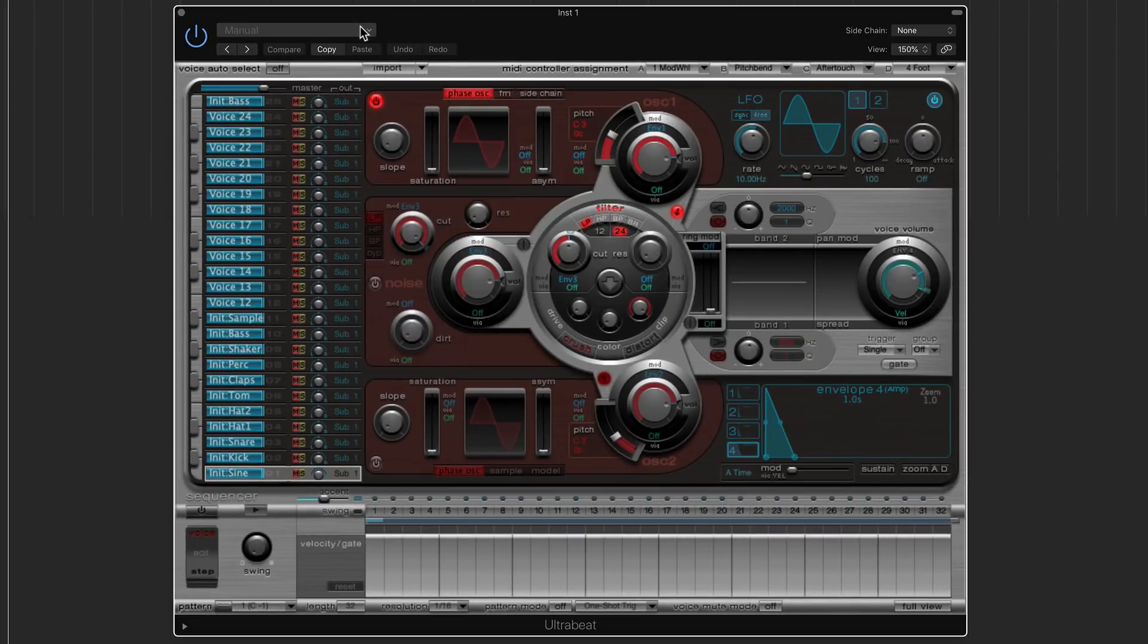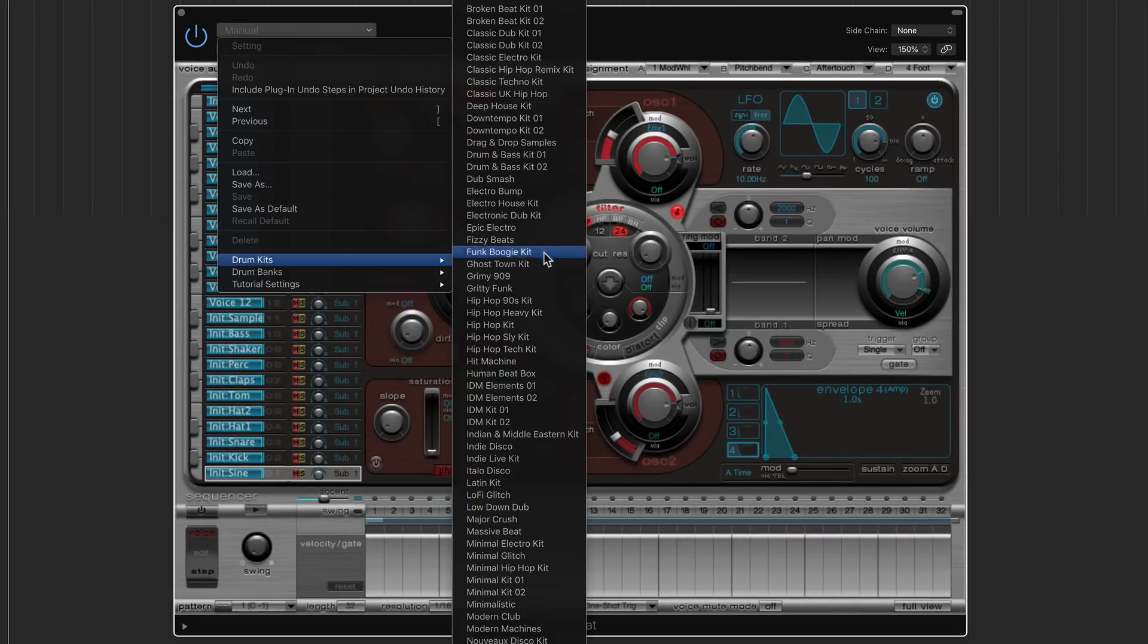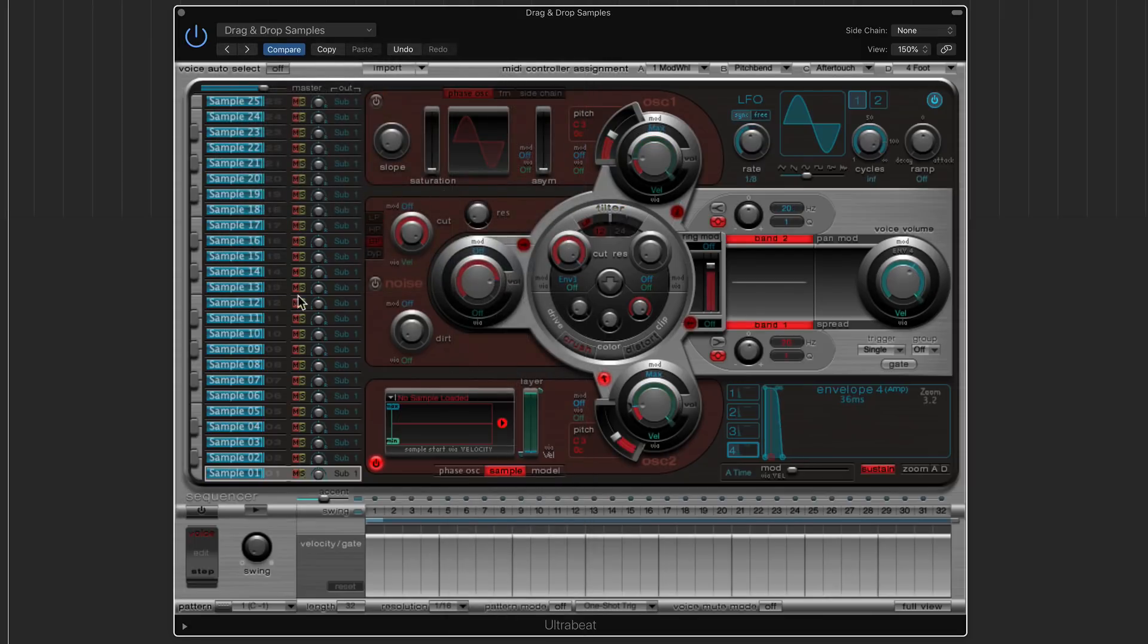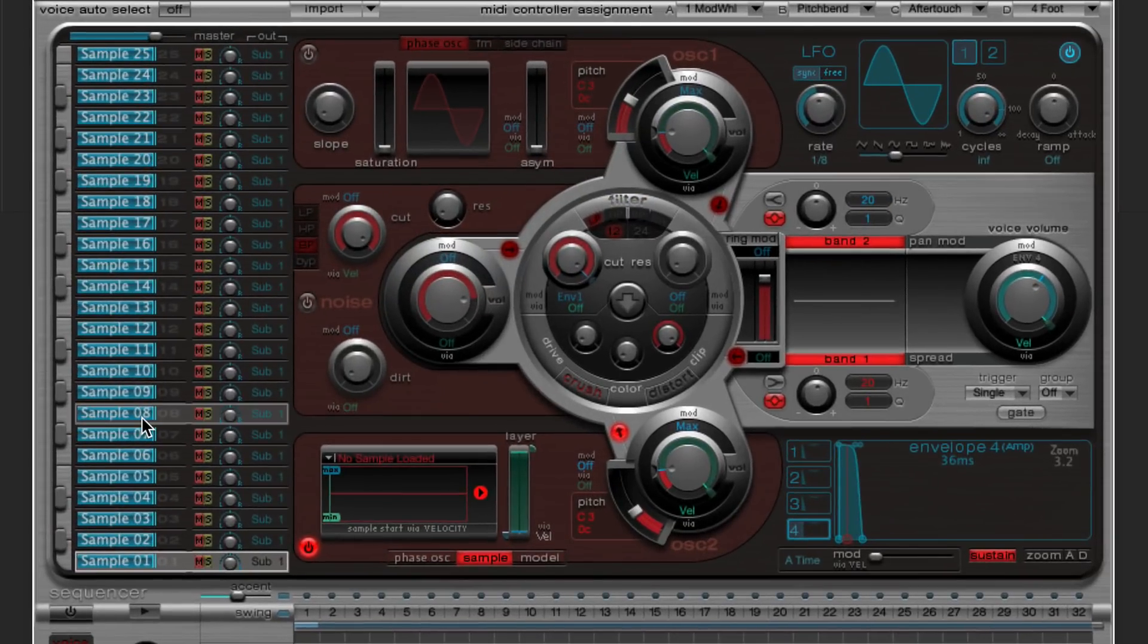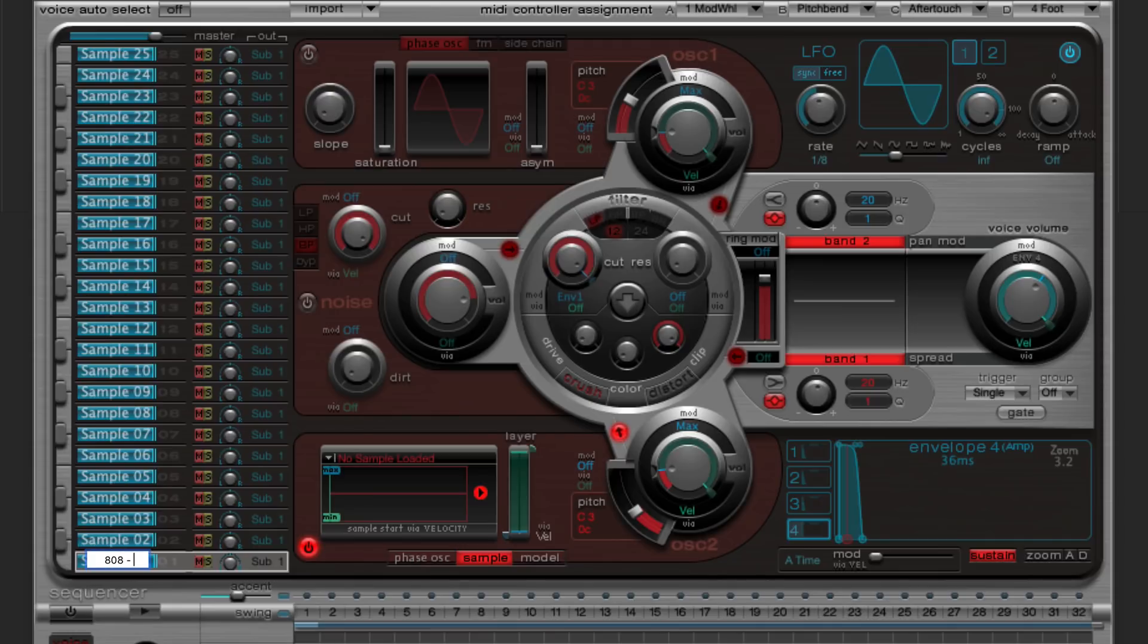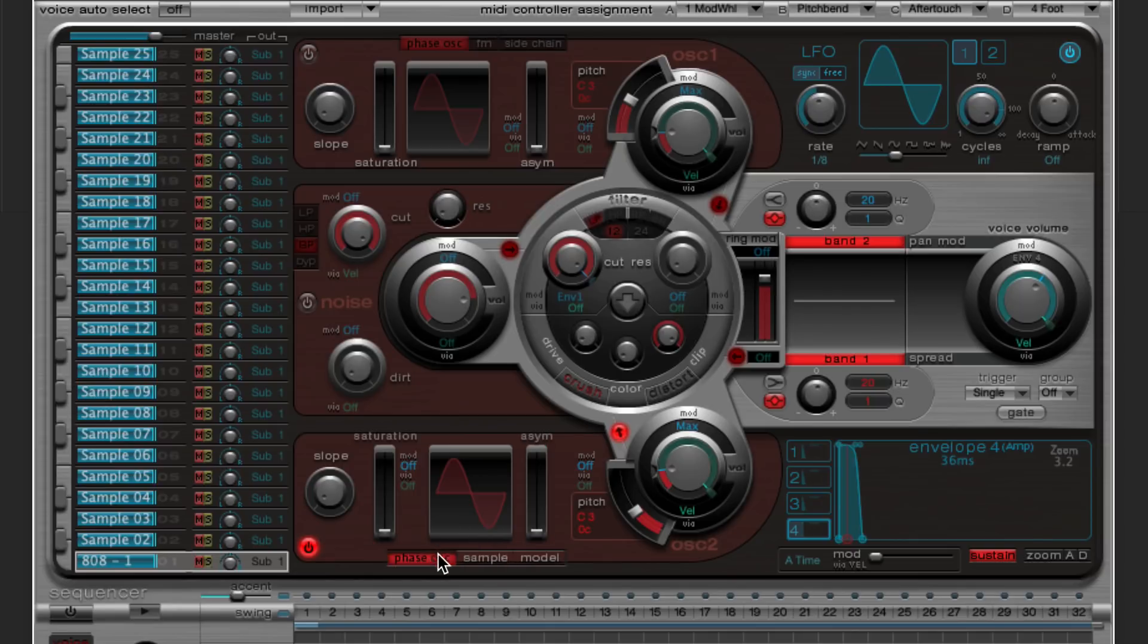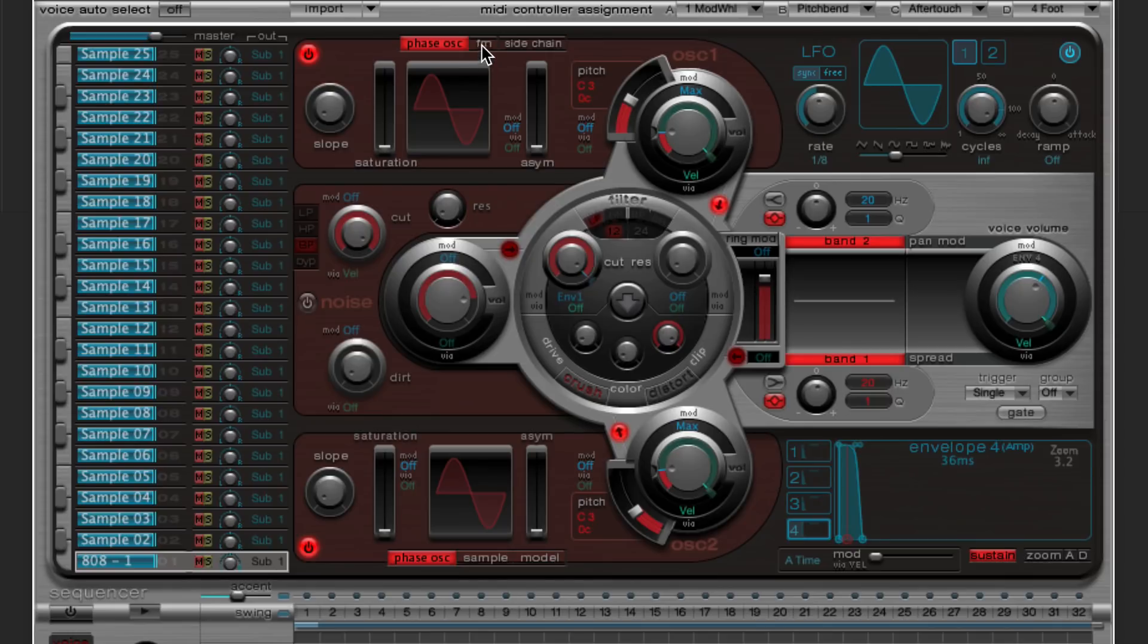So what I'm going to do is load up the drag and drop samples kit. And I'm only loading this up just because it's a blank kit with nothing in it. It's just a good starting point for really anything. And I said we're not going to use any samples. So on my bottom note here, C1, I'm just going to call this 808-1. And what I'm going to do with this is I'm going to change this from a sample loading zone into a phase oscillator. I'm also going to turn on my FM oscillator up here.